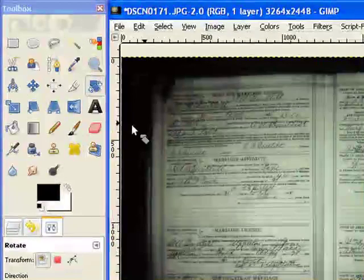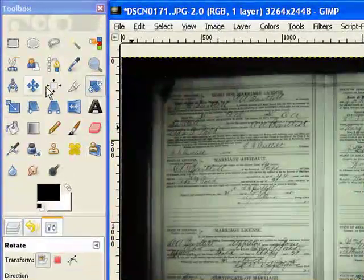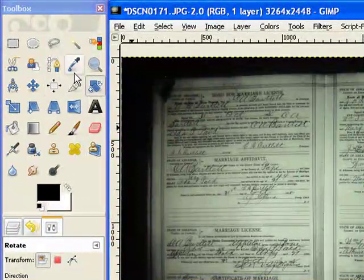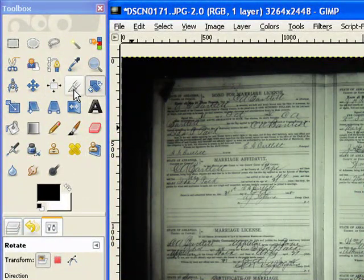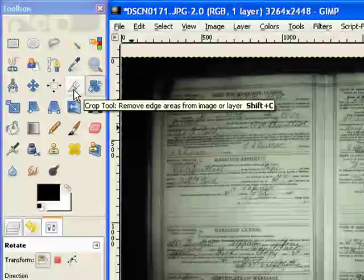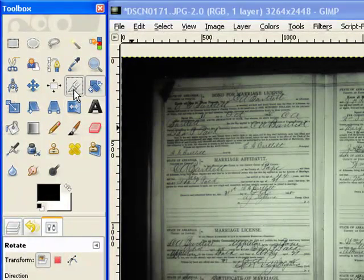Now we're going to want to crop the area we're going to work in. Find the little knife. And all we do is draw a box around the image we need.